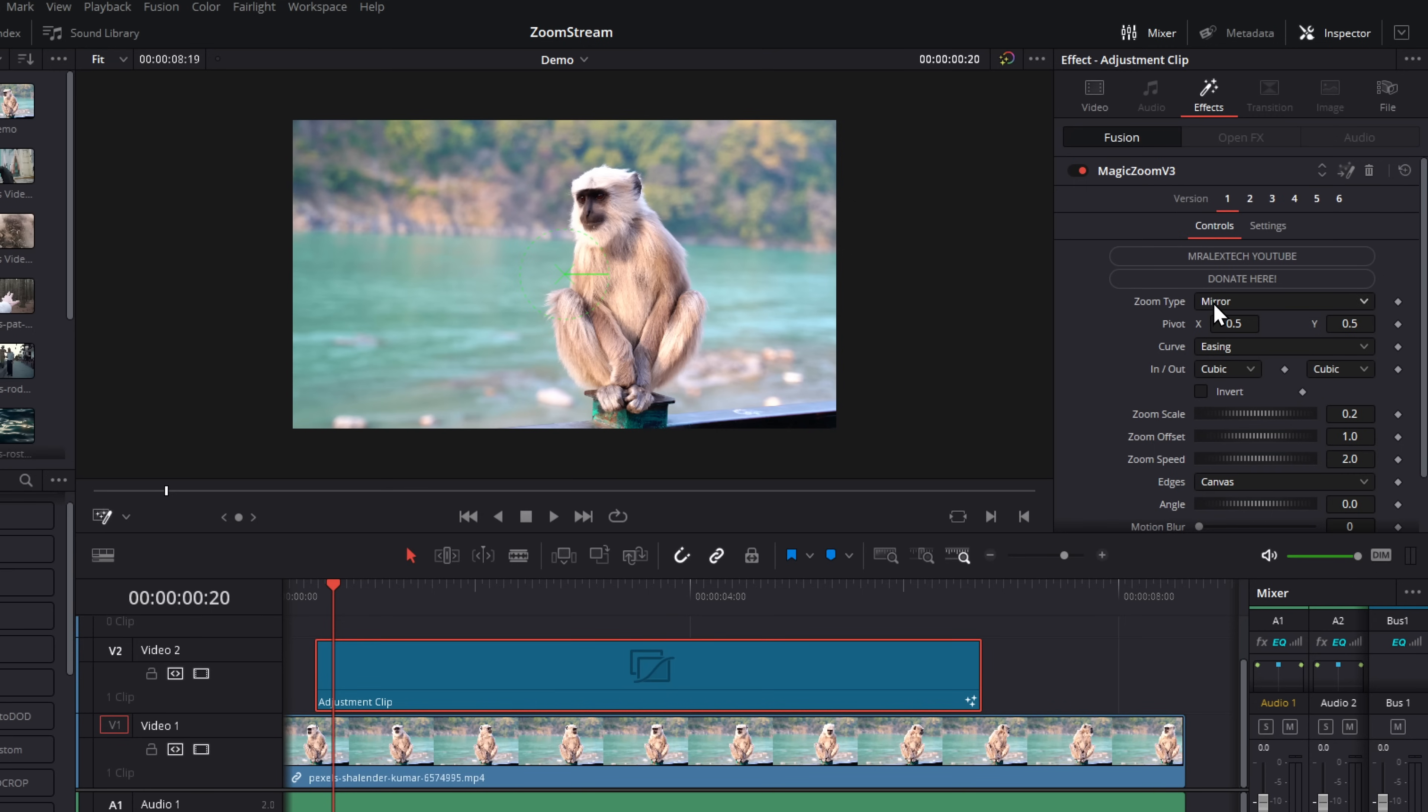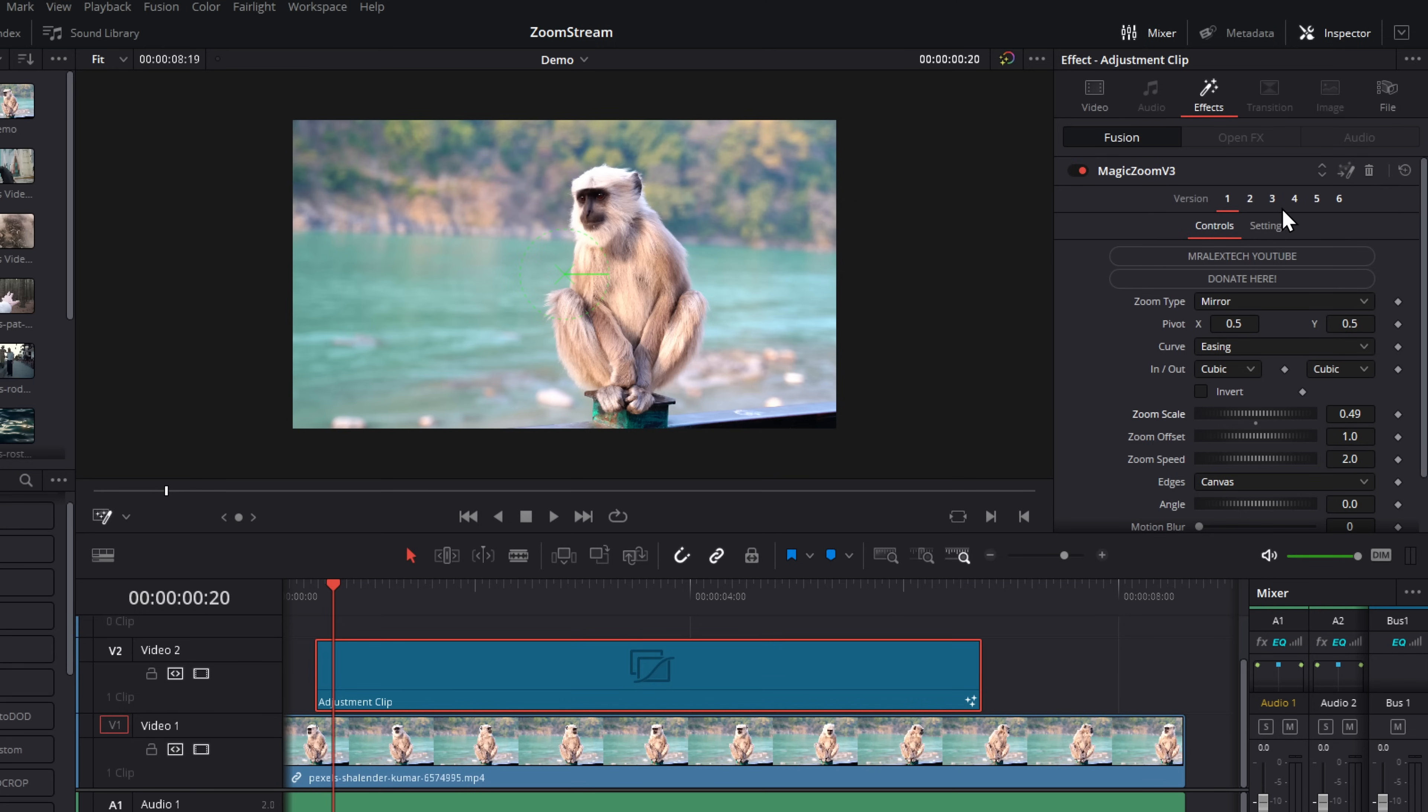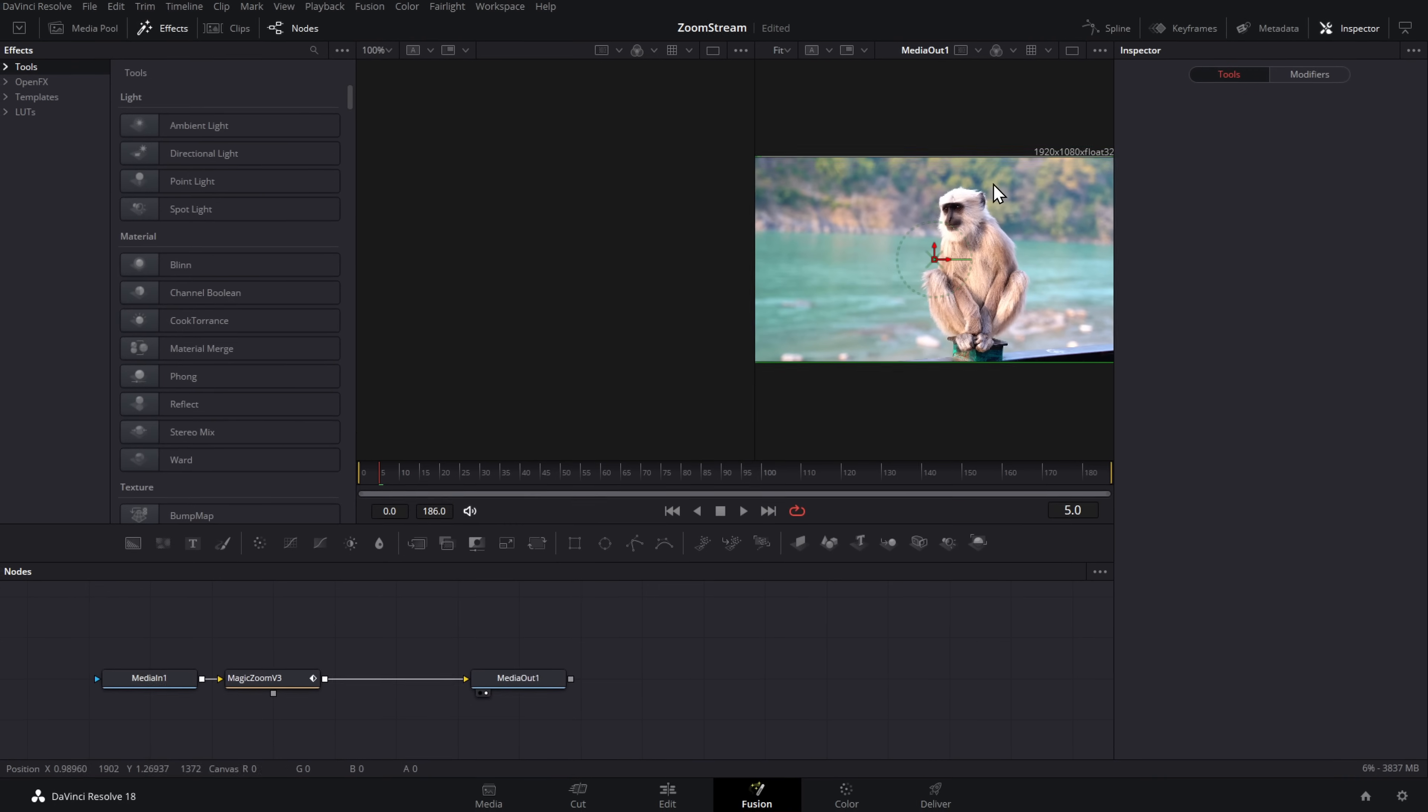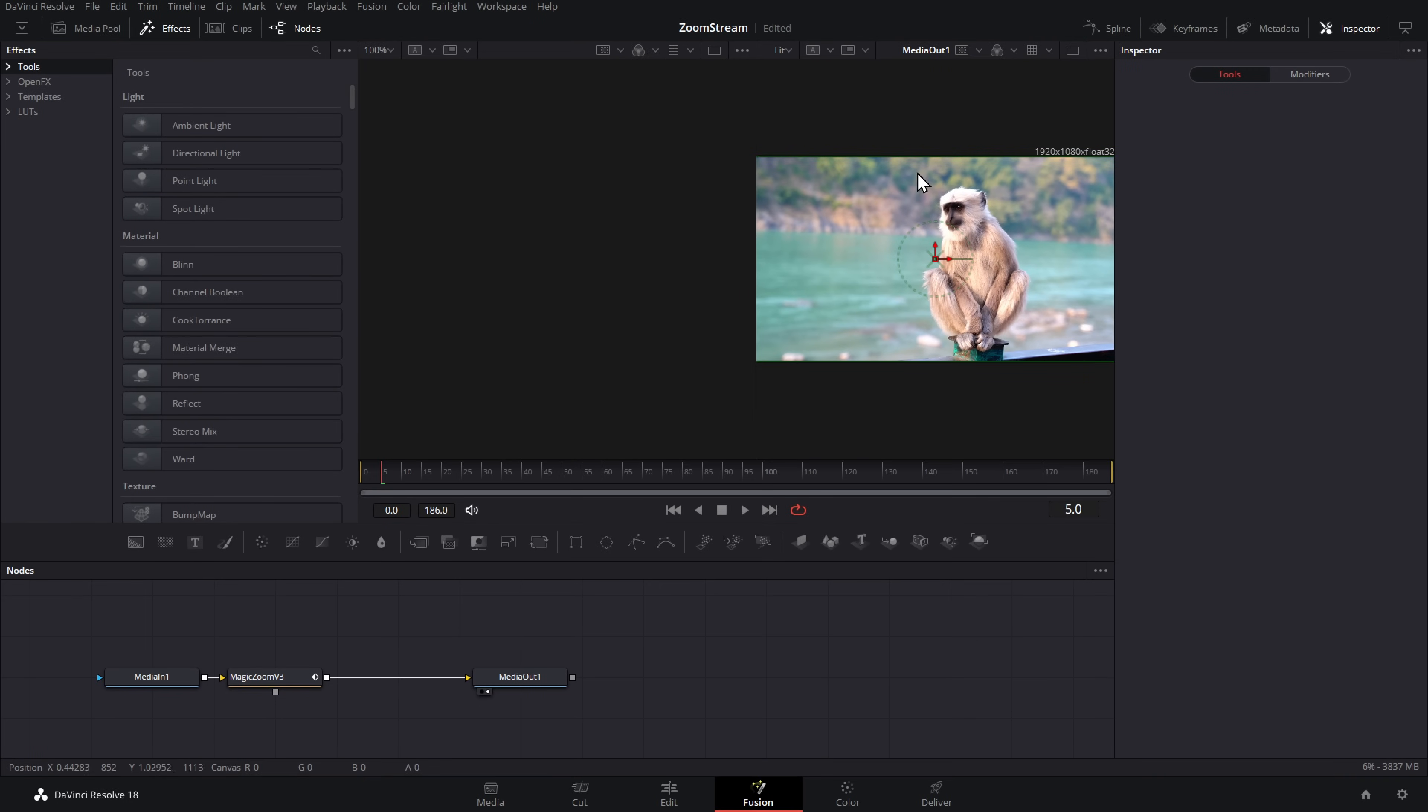So if you don't like version one, just change it, change the amount of zoom, the zoom scale, the pivot, all that sort of fun stuff to get it exactly as you want it. Once you're happy with one or all of the versions that you've created, click on this small icon in the top right hand corner. It looks like a magic wand. That will take you into fusion.